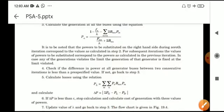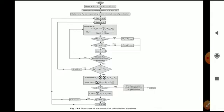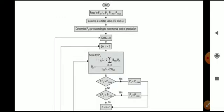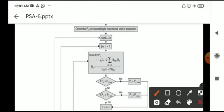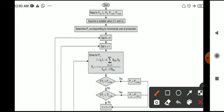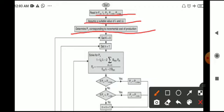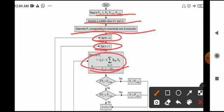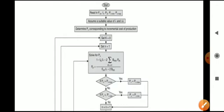The flowchart is split into two parts for clarity. It starts by reading FNN, then reads Fn, PD, Pn minimum, and Pn maximum. Then assume a suitable value of lambda and delta lambda, and determine Pn corresponding to equal incremental cost of production. These steps are the same as discussed for economic load dispatch neglecting losses. Then set k equal to 0, set n equal to 1, and solve for Pn using the equation discussed earlier.